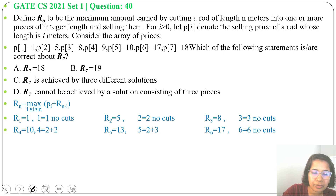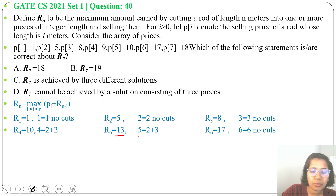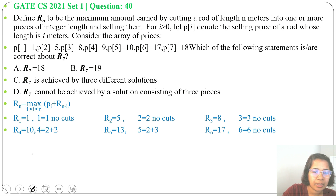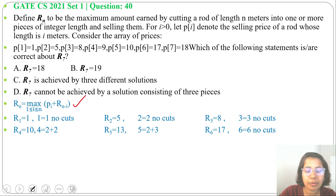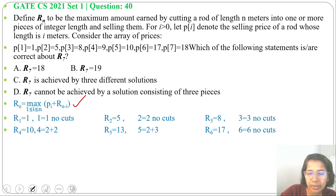Next, R(5) = 13 by cutting into 2 pieces: 2 meter and 3 meter. You can use the formula to verify this. Then R(6) = 17 without any cut — taking it as one piece gives more profit.